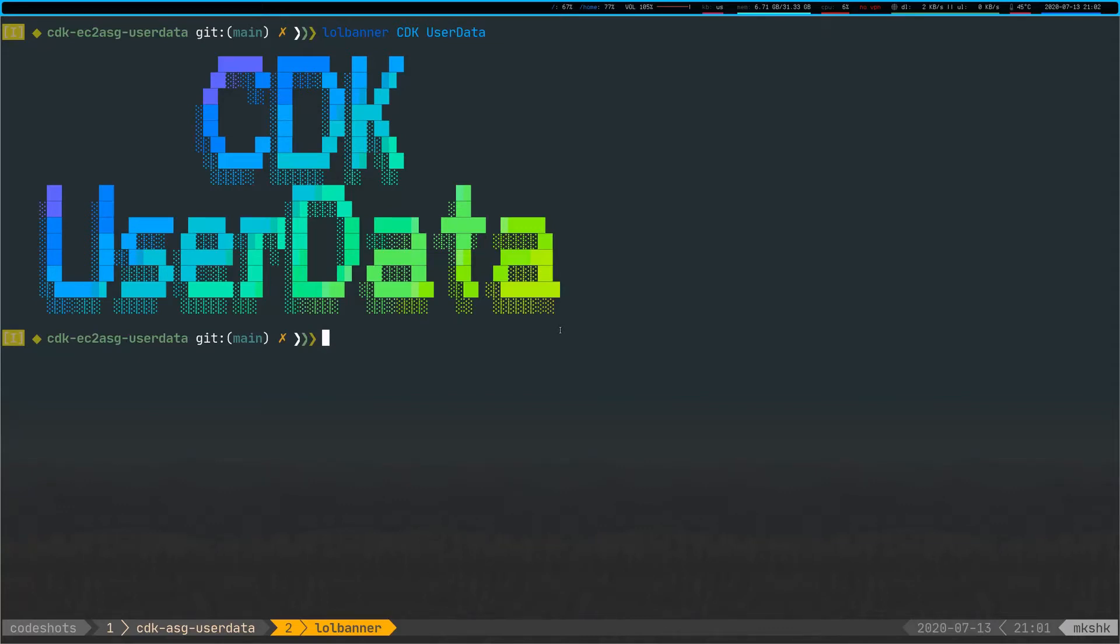Hello all and welcome to another edition of this CodeShots video format. What I'm going to show you today is a brief look at CDK and how you can actually load user data off disk to an autoscaling group.